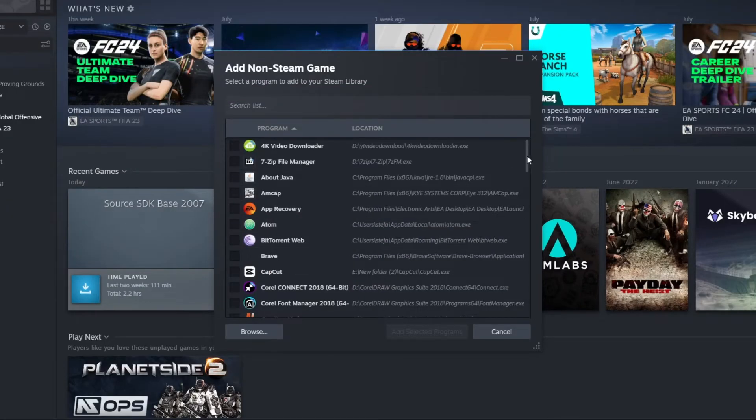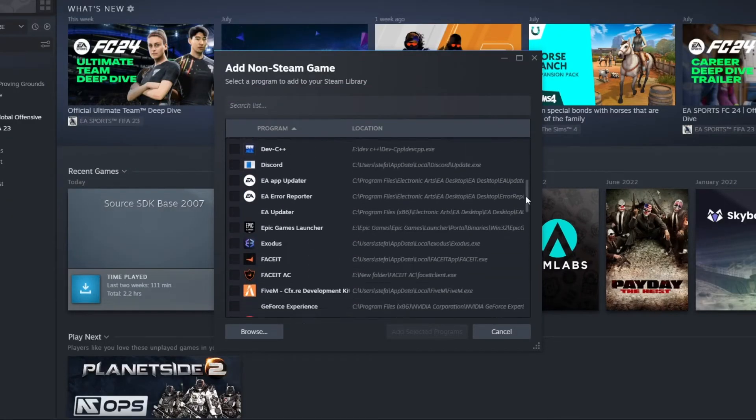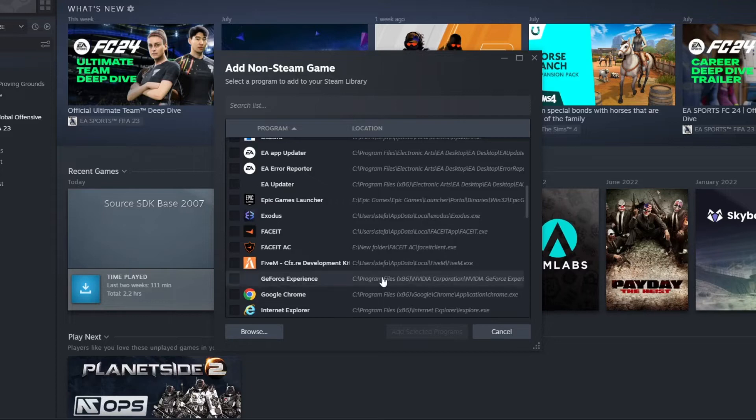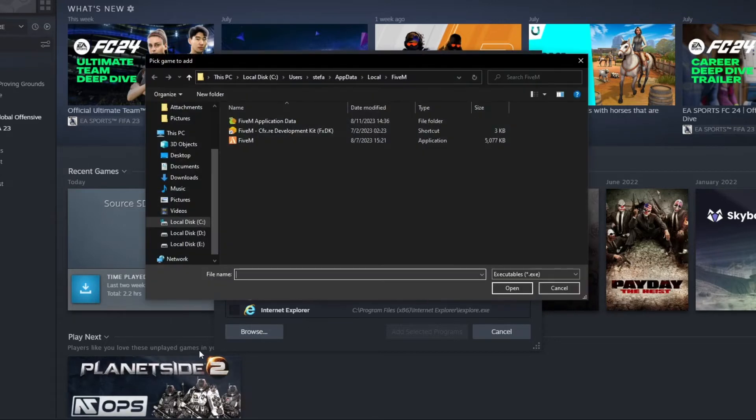Then in this menu, scroll down and look for the Epic Games launcher. If you can't locate Epic Games here, just press the Browse button.